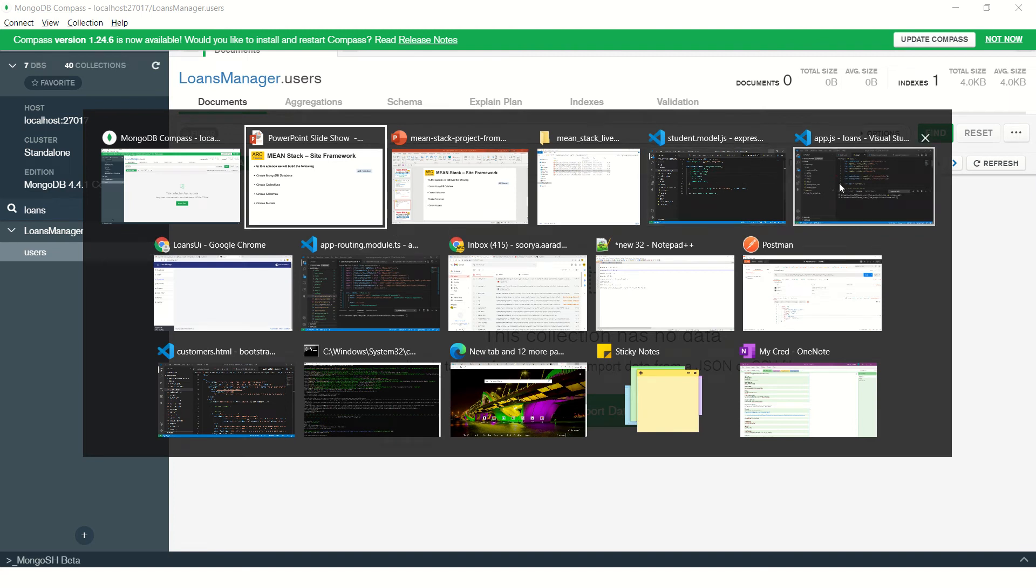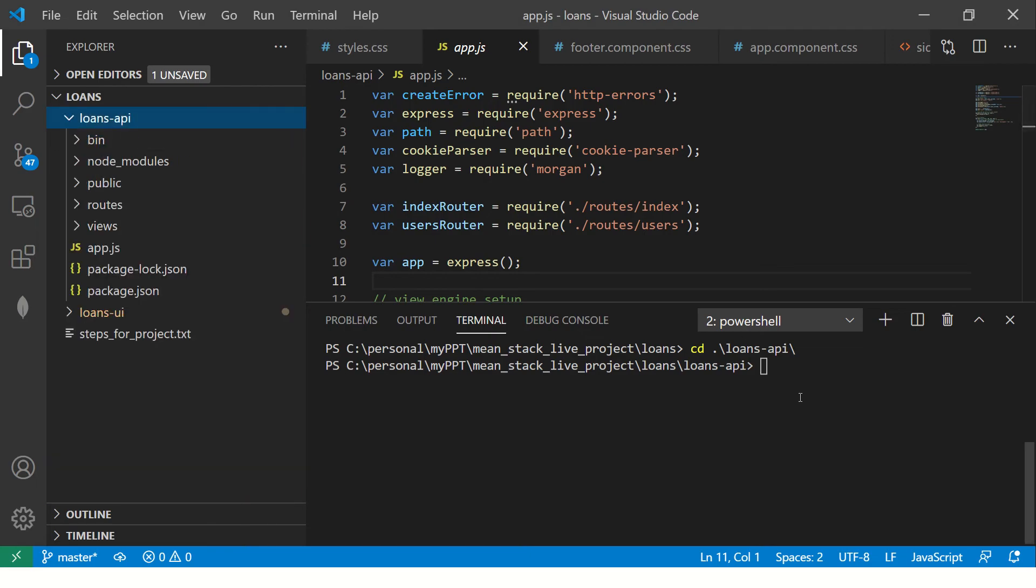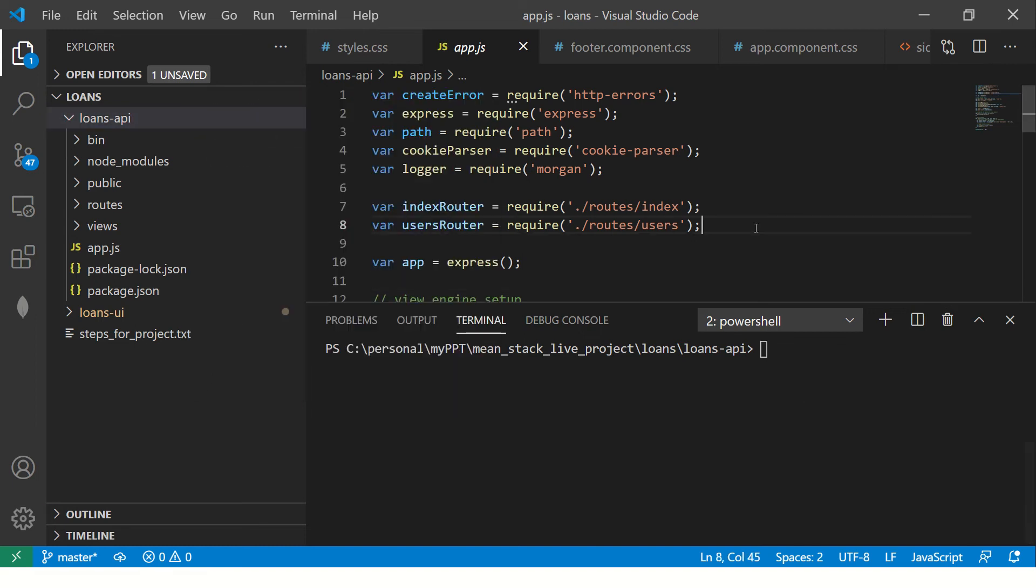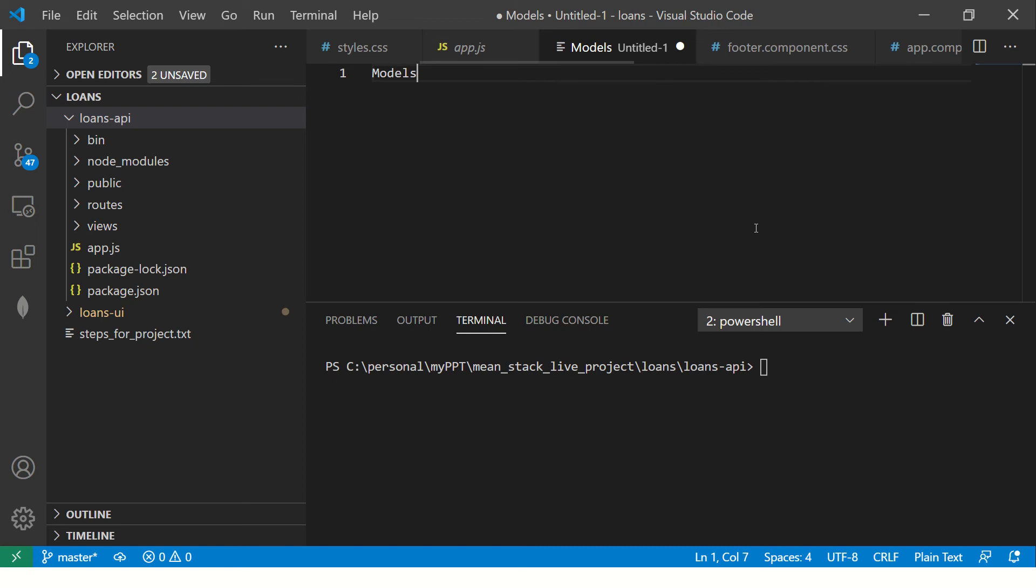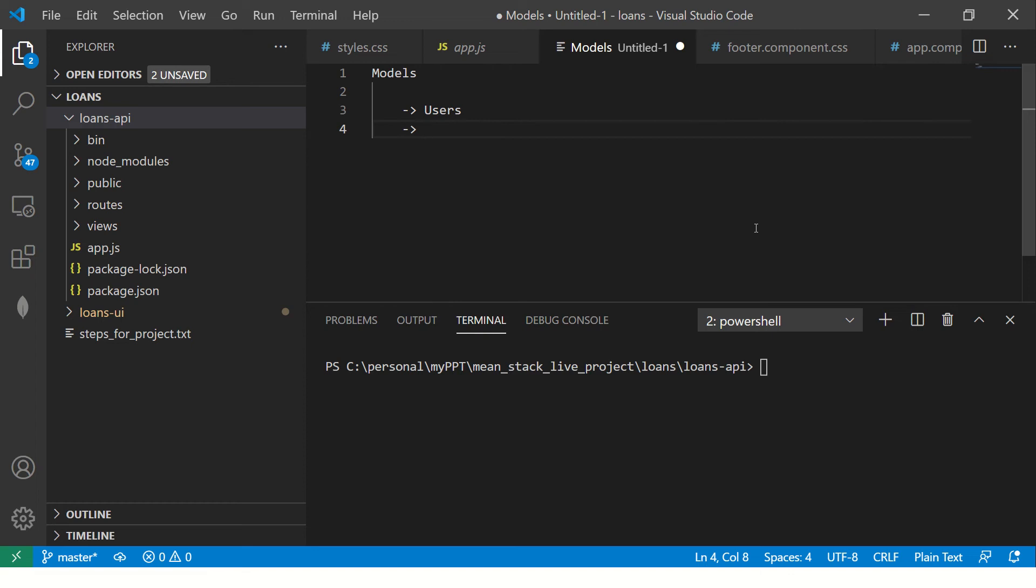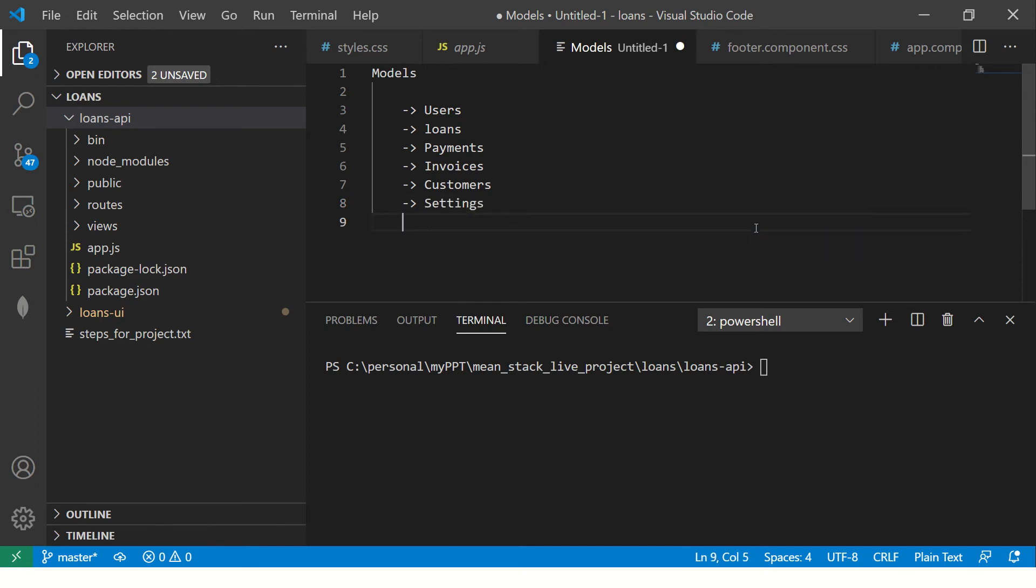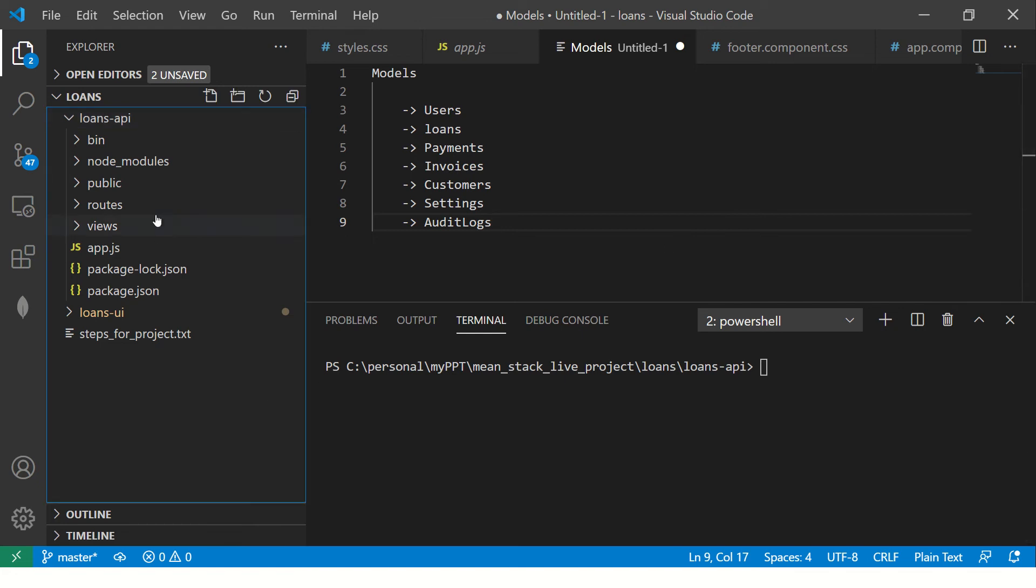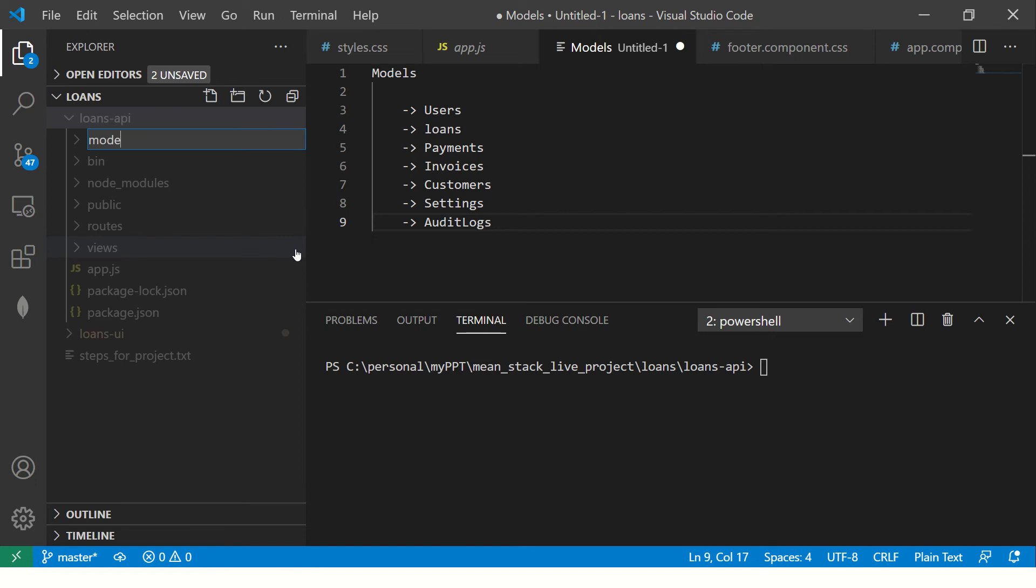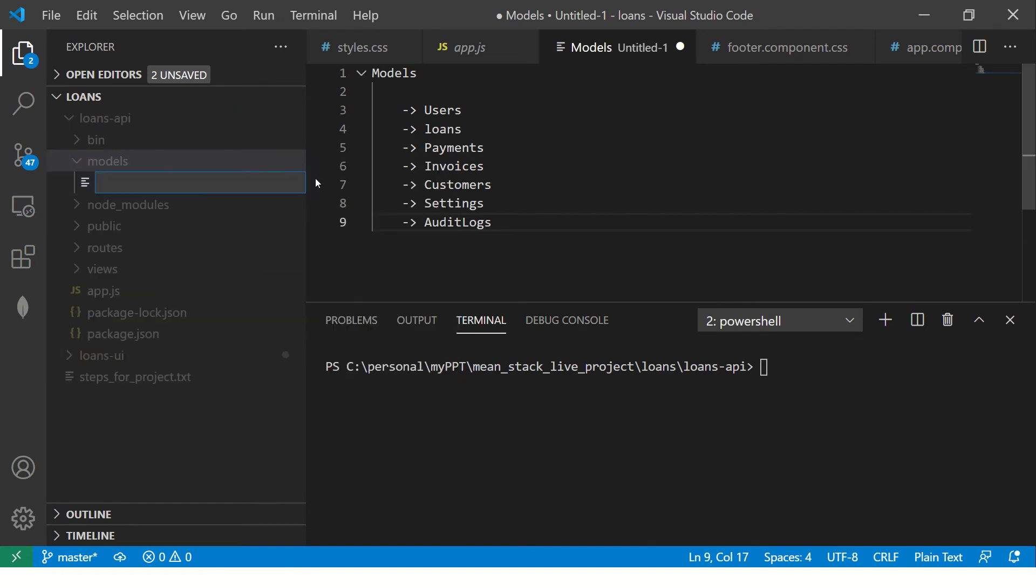Task number one, creating the database, is done. Now, let's go to our code and navigate to loans API repo. We'll create a few models. A model is nothing but having the schema, think of it like an interface. Our application will need users models, loans, payments, invoices, customers. Users and customers are different - users can be the admin application, but customer is the one who has taken a loan. Then we also need settings and audit logs. In the loans API application, I'll create a new folder called models. Here we are going to create the models for our application: users.model.js, customers.model.js, payments.model.js, invoices.model.js, settings.model.js, loans.model.js, and finally audit.model.js.